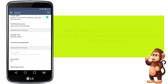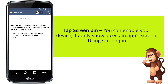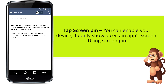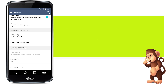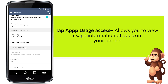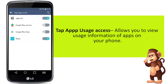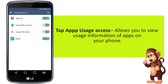Tap Screen Pin. You can enable your device to only show a certain app's screen using Screen Pin. Tap App Usage Access. Allows you to view usage information of apps on your phone.